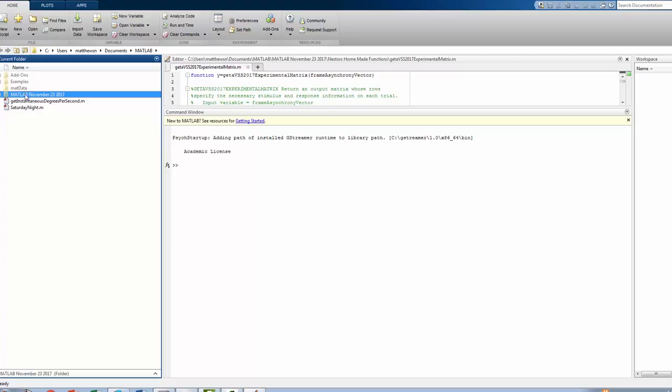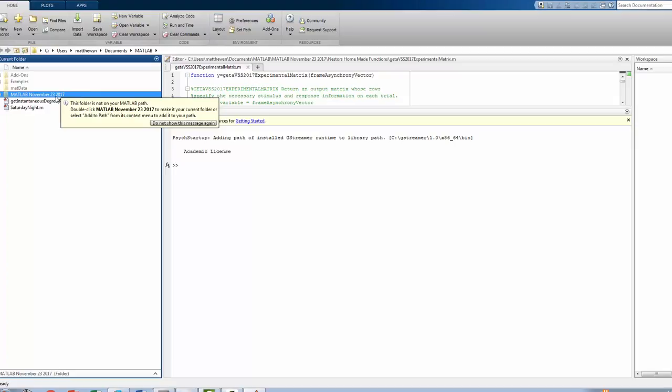In this case, it's dated November 23rd of 2017, but it won't always be dated that way. Nevertheless, this is going to be our starting point.